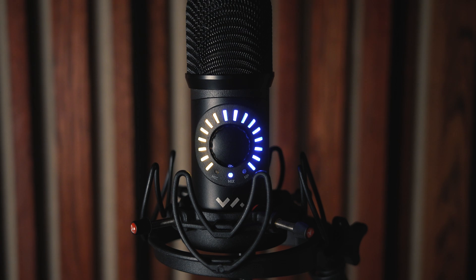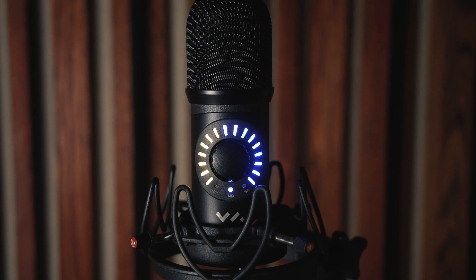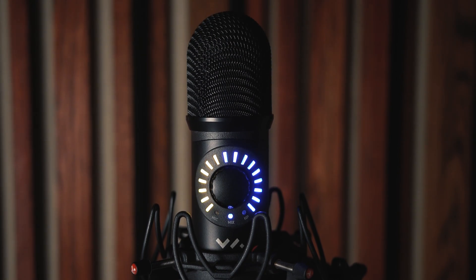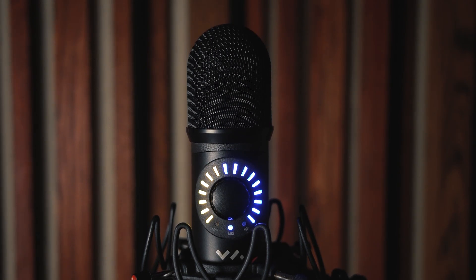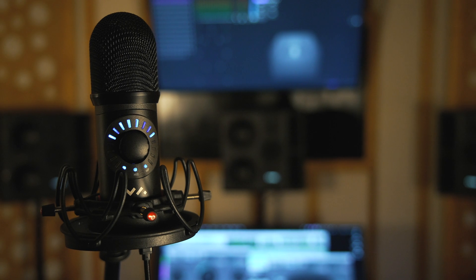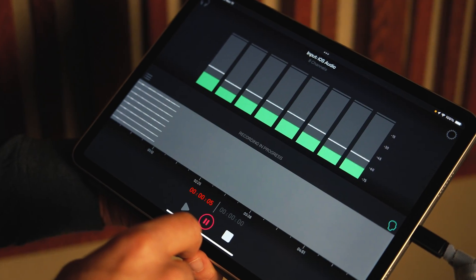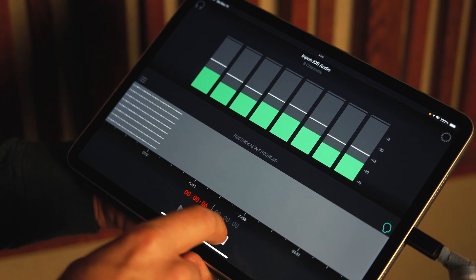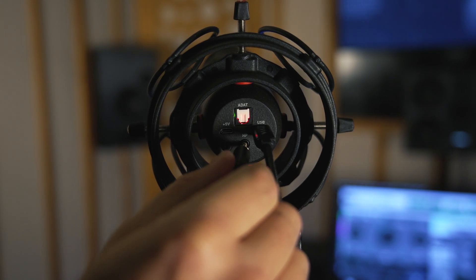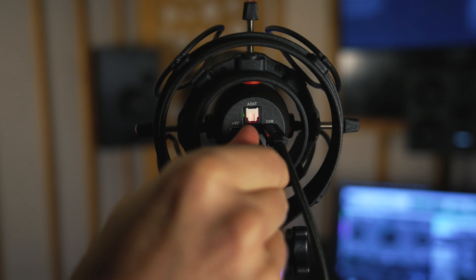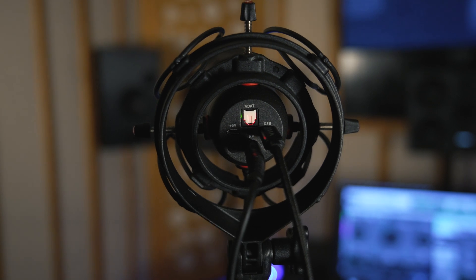Spatial Mic USB, on the other hand, is a class-compliant USB device. You can stream the eight uncompressed audio signals from the capsule array at up to 24-bit 96kHz to a computer or mobile device. The USB mic also has an ADAT light pipe output for connection to an audio interface and a headphone jack for live binaural monitoring.